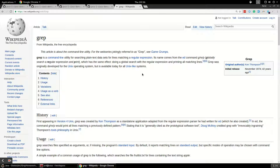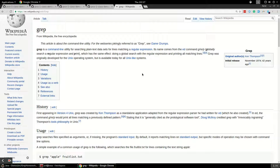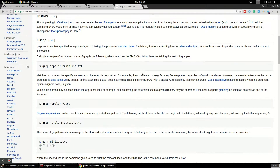You can even pipe the output of one command into grep, so if you want to search for the name of a process you can pipe the output of ps, which is the process list command in Unix, and you can search for every process named that.